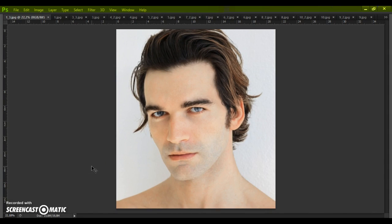Hello! Today I show you how to use the facial hair Photoshop action and here are some of the results that you can make with this action.